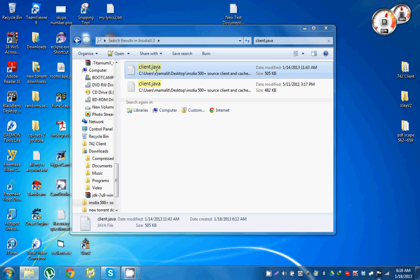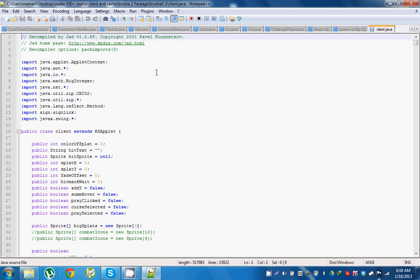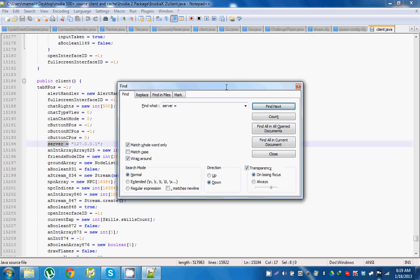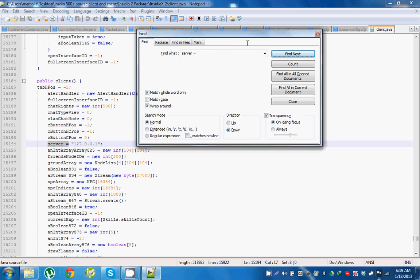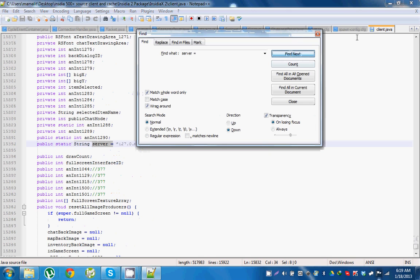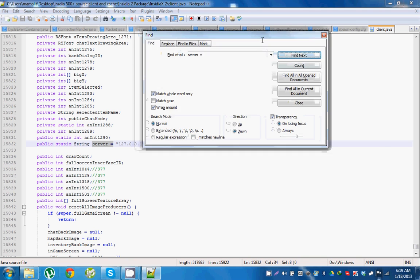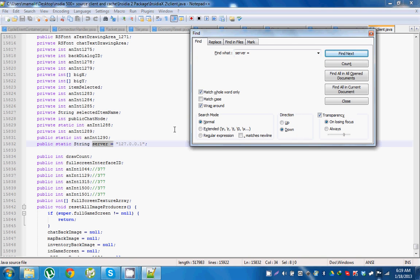Simply type Control+F and then type server space equal and then find next, which means locate. It's like search, find next. Simply search and you find server equals. See, mine is hooked up to localhost right now, hooked onto localhost. And you click next again, search once again because there's two IPs in client.java. And then you find another IP. You should change that to your localhost for now.